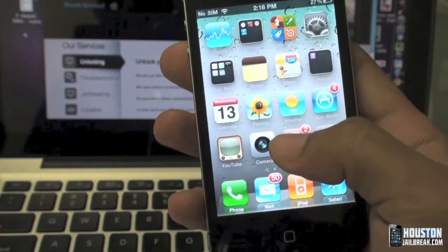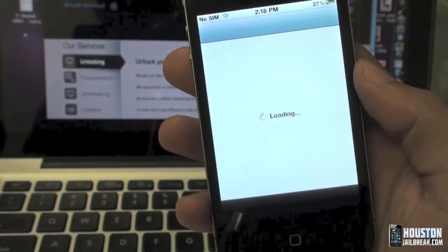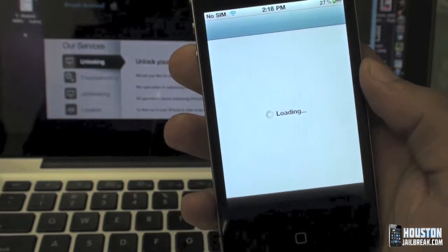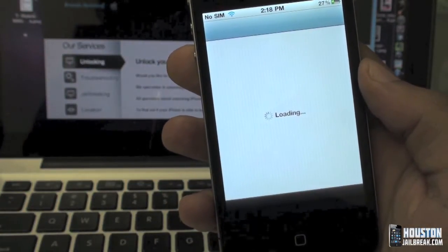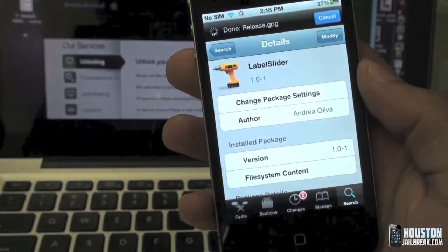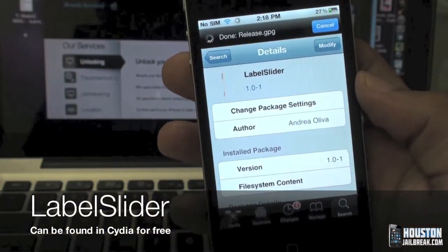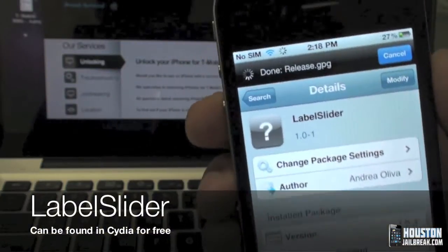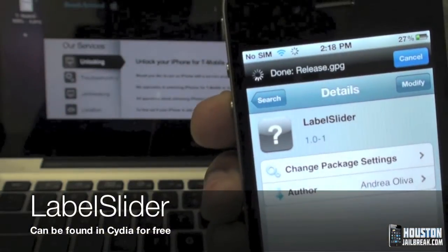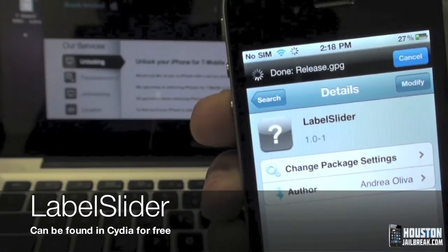What you want to do is open up Cydia, tap the search in the bottom right, and search for 'label slider' — all one word.